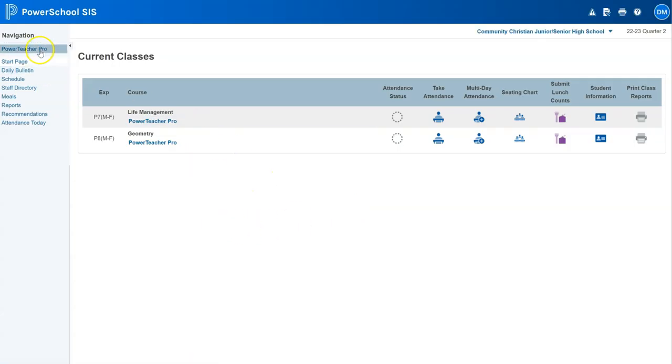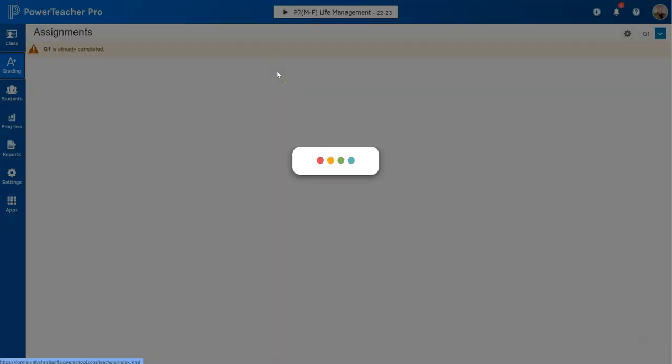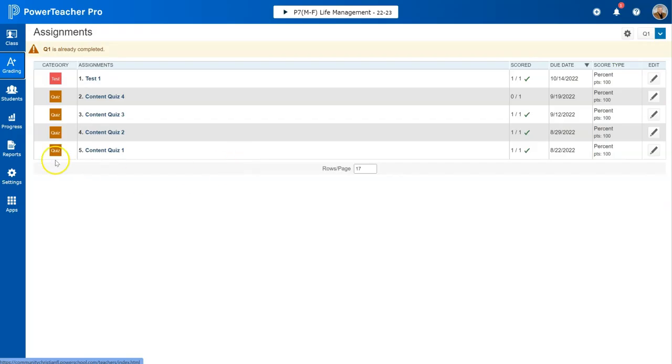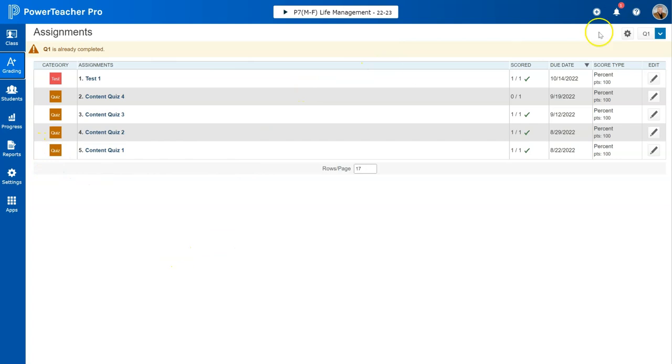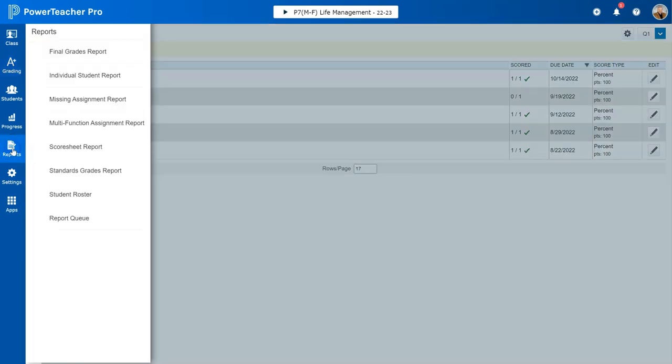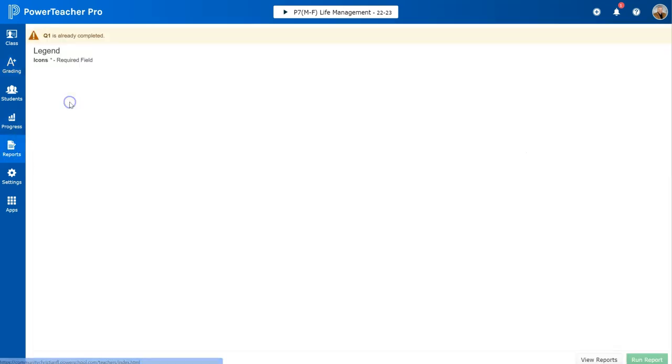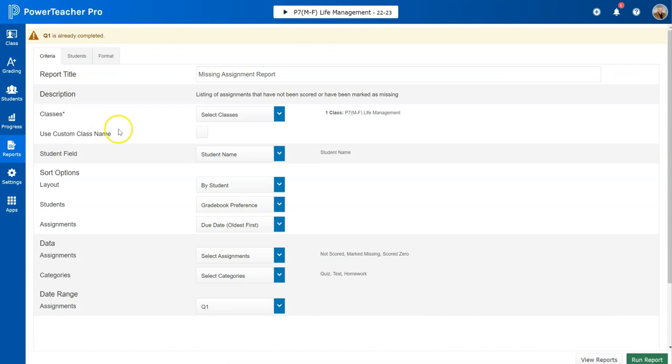You'll see your classes - go ahead and get over to PowerTeacher Pro. Over here on the left, make sure that you're in the quarter that you want. I'm in quarter one right now because I want to do missing work for quarter one. Come over here to reports and you've got the option for missing assignment report. Here's where you'll be able to play around with your settings.